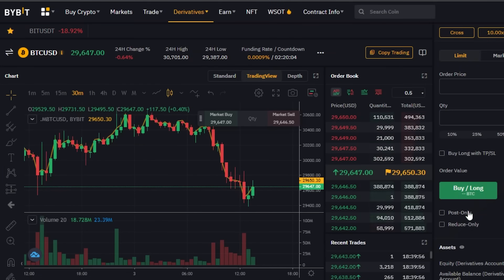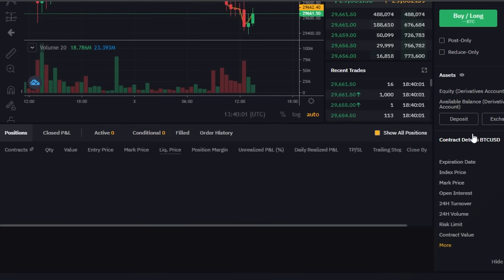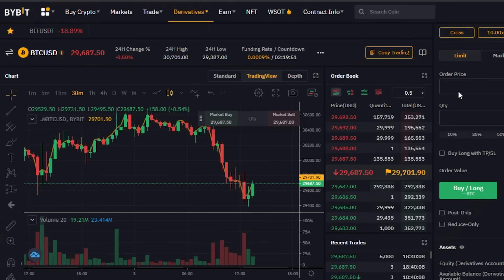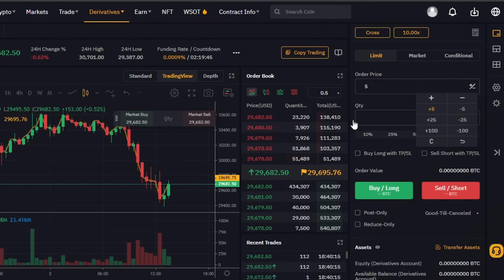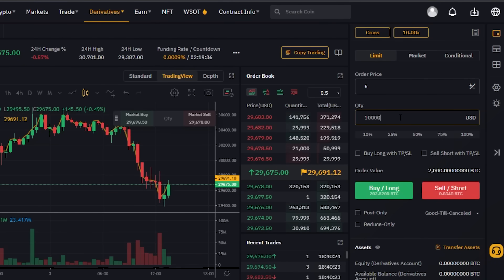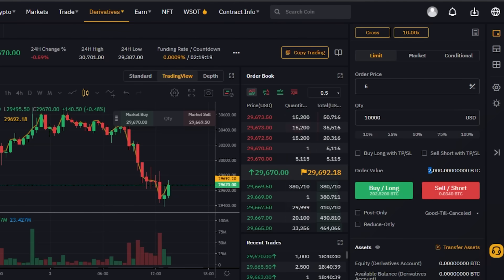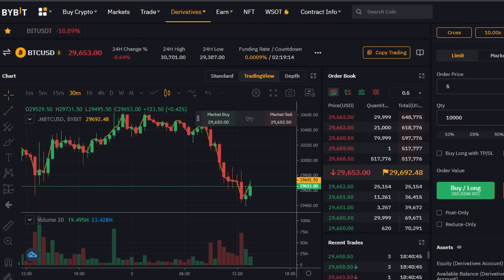This is the trading view. We have the Buy option and a Sell option available here. All you have to do is deposit and you will find the Exchange option and Buy option here as well. You can check the contract details, add your order price — let's go with plus five percent — and select the quantity, say ten thousand dollars as the order value. Then just click Buy Long or Sell Short. We can also add Post Only and Reduce Only checks. This is the order book showing price, quantity, and total, updated every second.